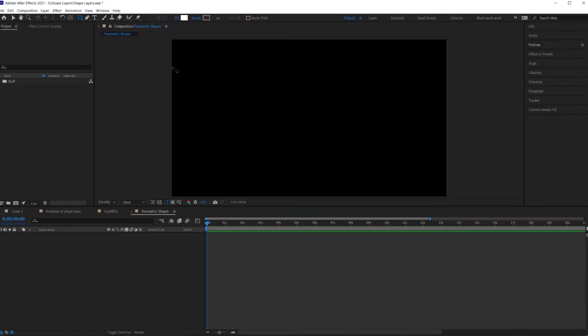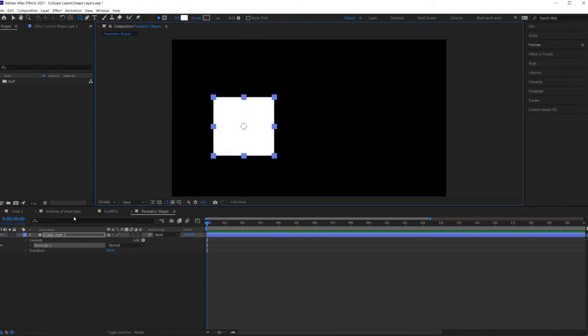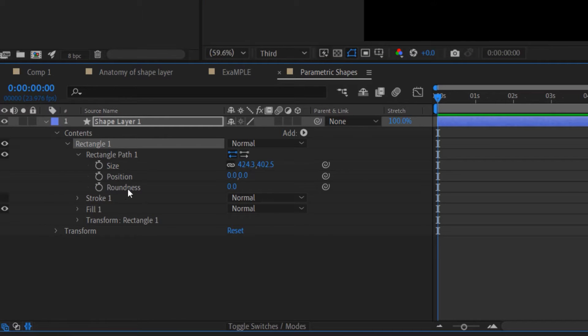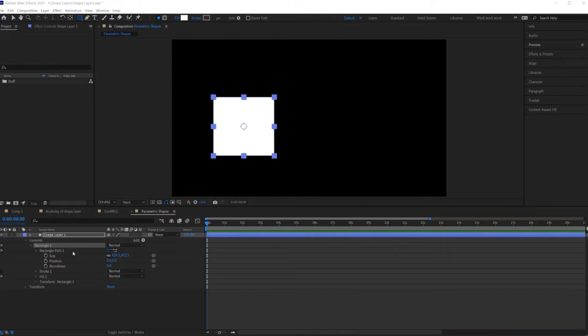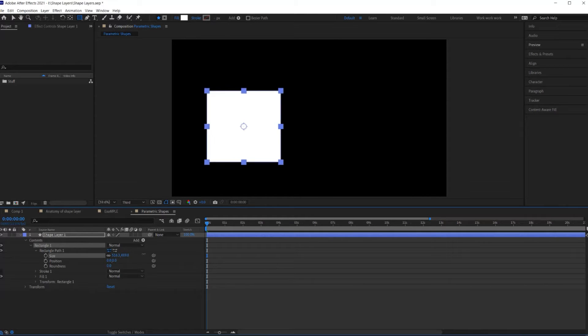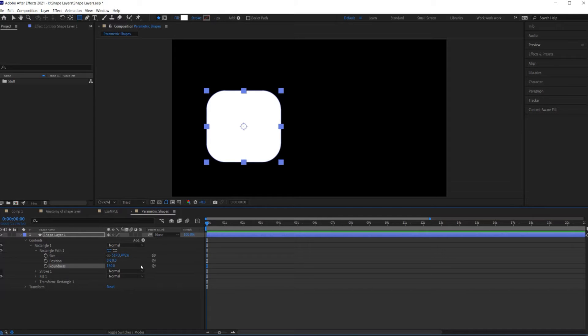Each shape has its own unique parameters, hence the name parametric shapes. The only way to modify the shape and size of a parametric shape is to modify these numeric values in the timeline.